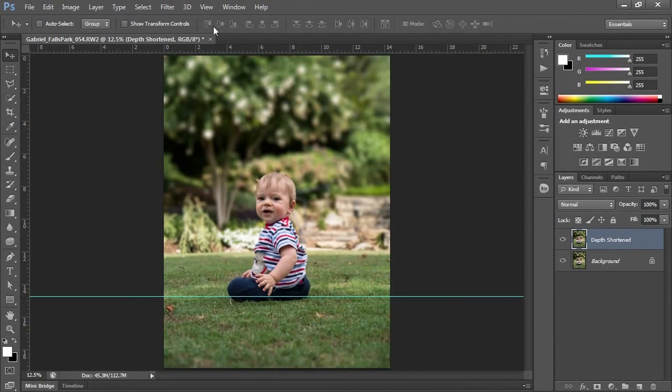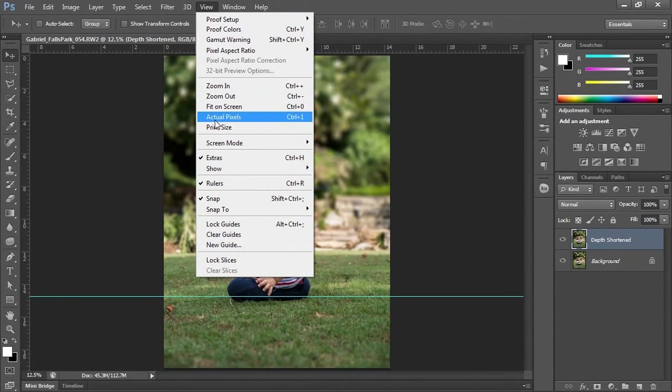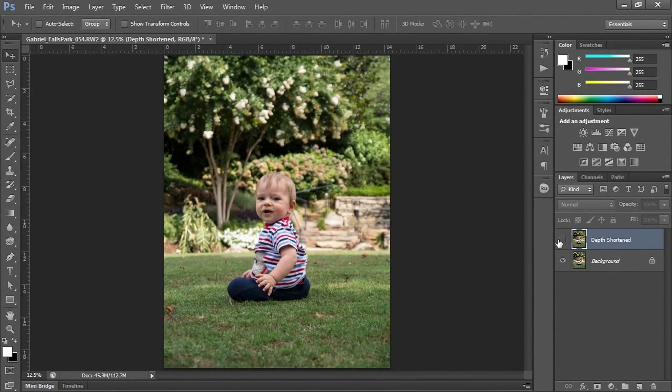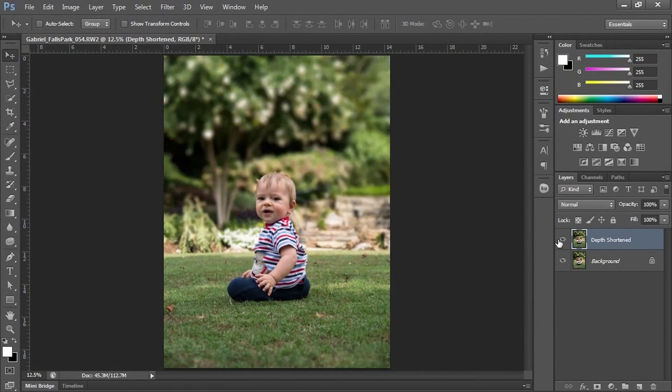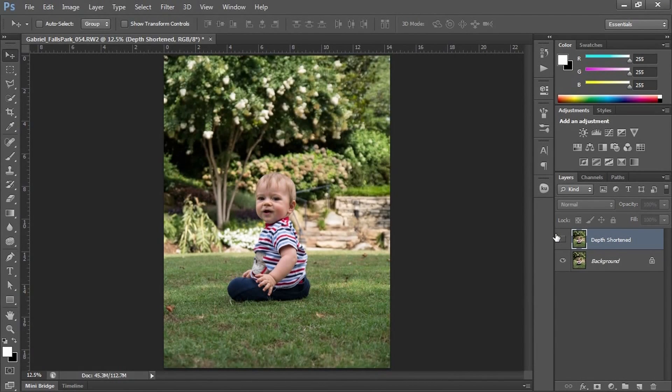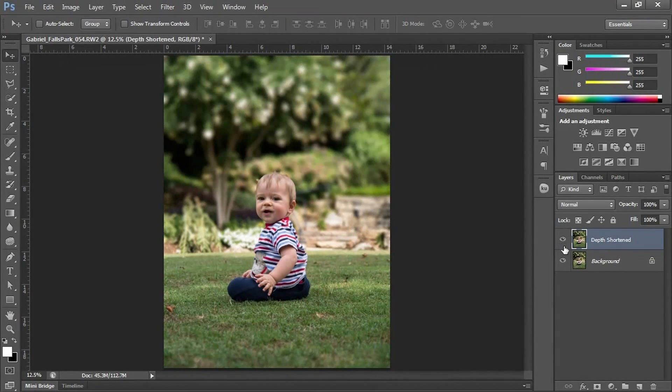We will hide our guides by just turning off my Extras. Let's turn off and turn on the blur layer, and you can see how that just makes him more in focus.